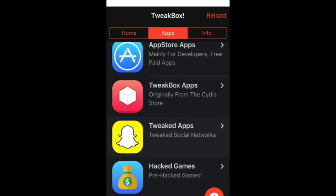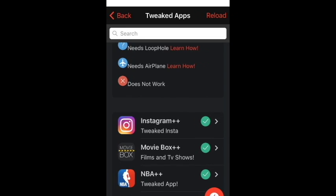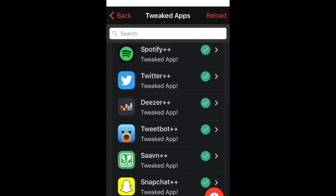Scroll down to Tweaked Apps. TweakBox is basically a Cydia alternative for non-jailbroken devices.